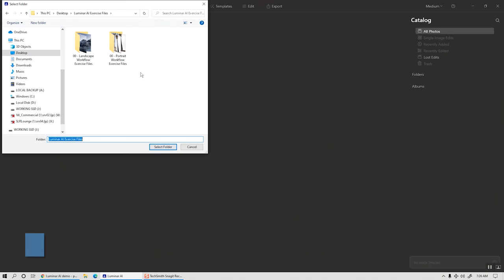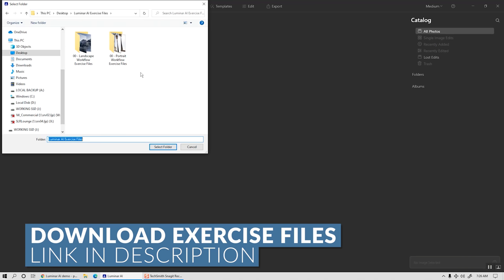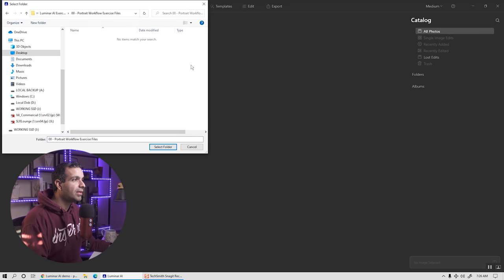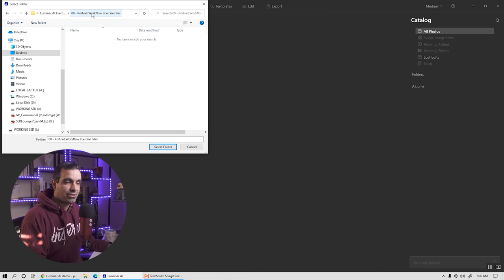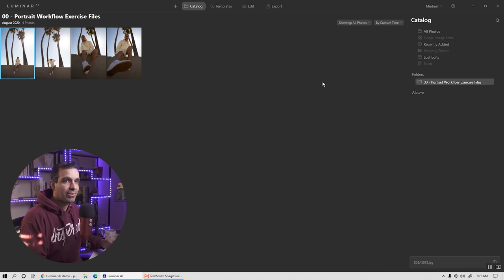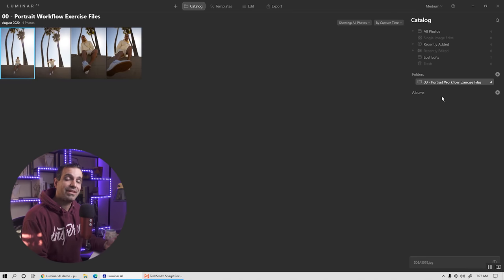You can download the exercise files in the description of the video, or feel free to use your own portraits. Let's go ahead and select these images — I have them already loaded into a folder. Press select folder and it's going to load right here in this catalog view, where we have all the images and folders loaded and available inside of Luminar.